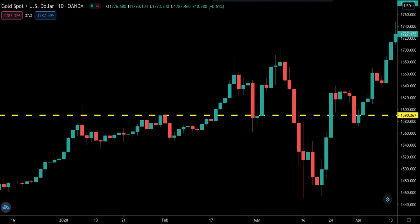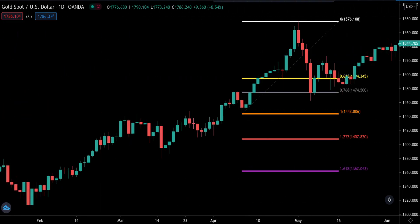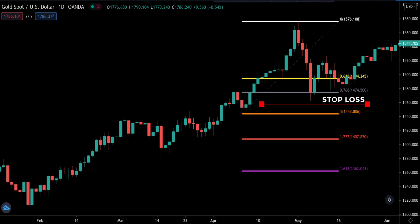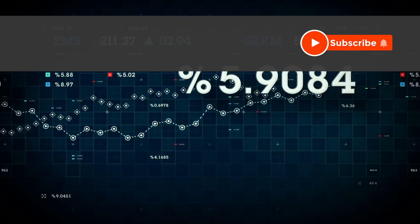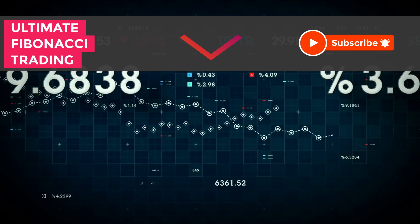To sum up this video: for this high probability gold trading strategy, horizontal market structures don't seem to hold well, so it is important to pay attention to Fibonacci retracement levels instead. Specifically, we want to watch the 0.618 and 0.768 retracement levels for a potential setup. When we get a price action candlestick pattern that confirms it, we can go ahead and take the trade. Our stop loss always goes above or below the 0.768 retracement level depending on whether we are buying or selling. If you haven't subscribed, do hit that subscribe button, and I'll leave a link to the ultimate Fibonacci trading video in the end screen. Thanks for watching.